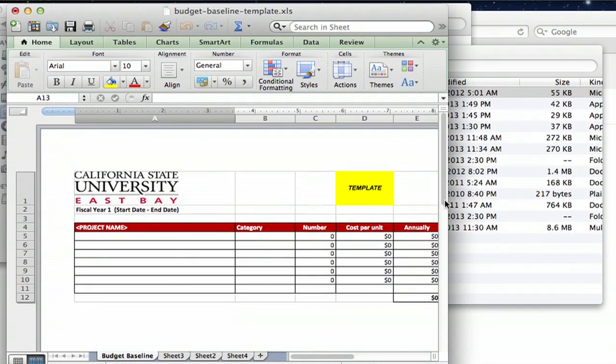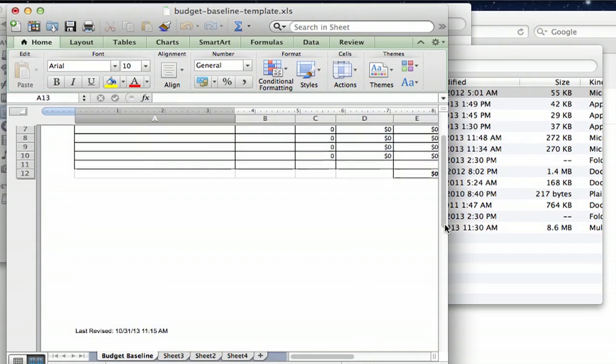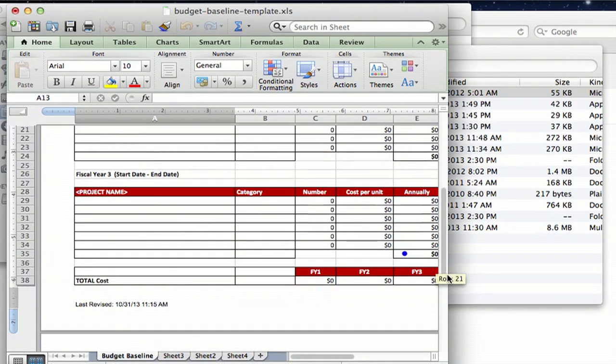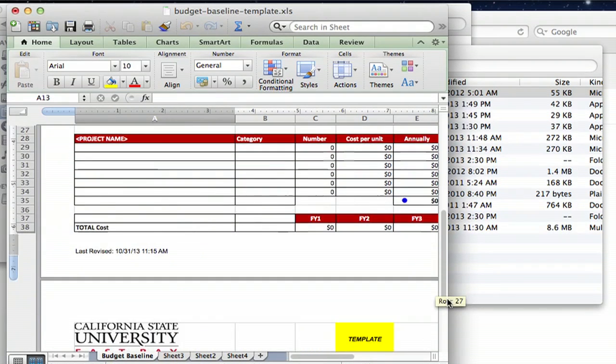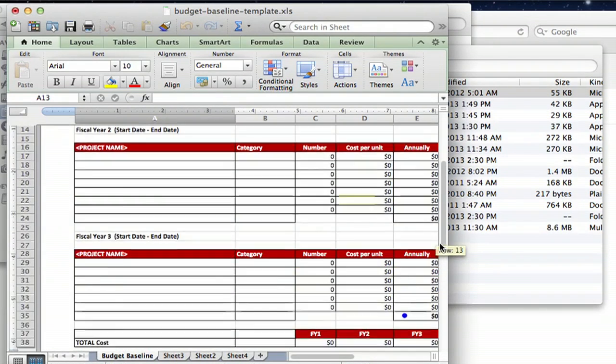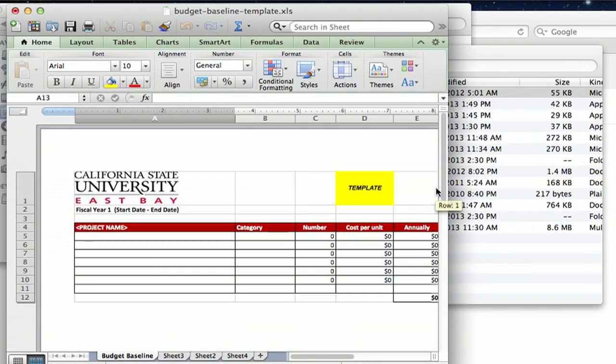So when we look at this format that California State University has created, you can create your table, you can put in your colors and any type of format that you want to have.